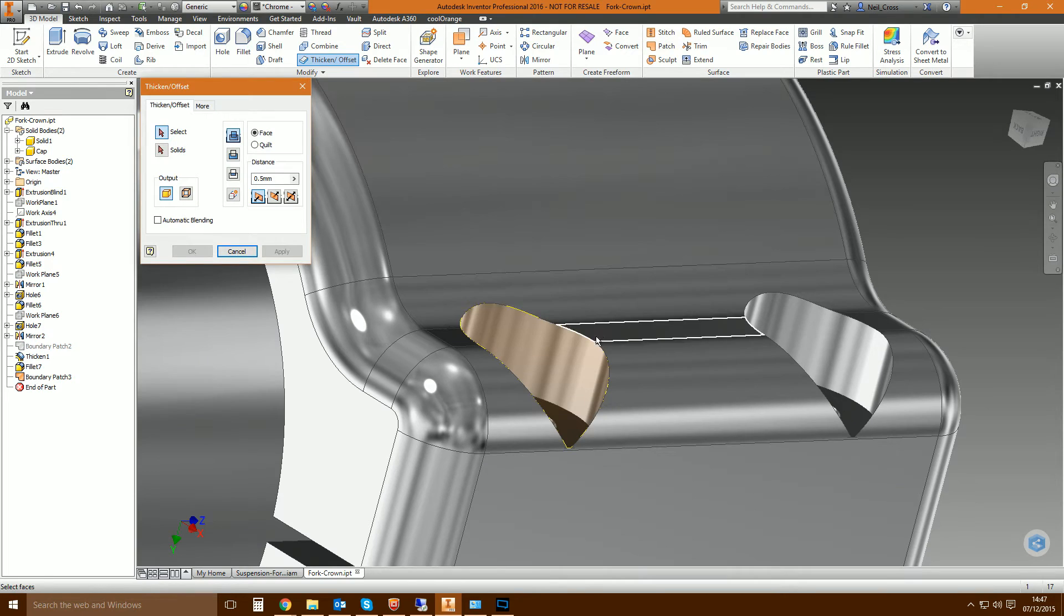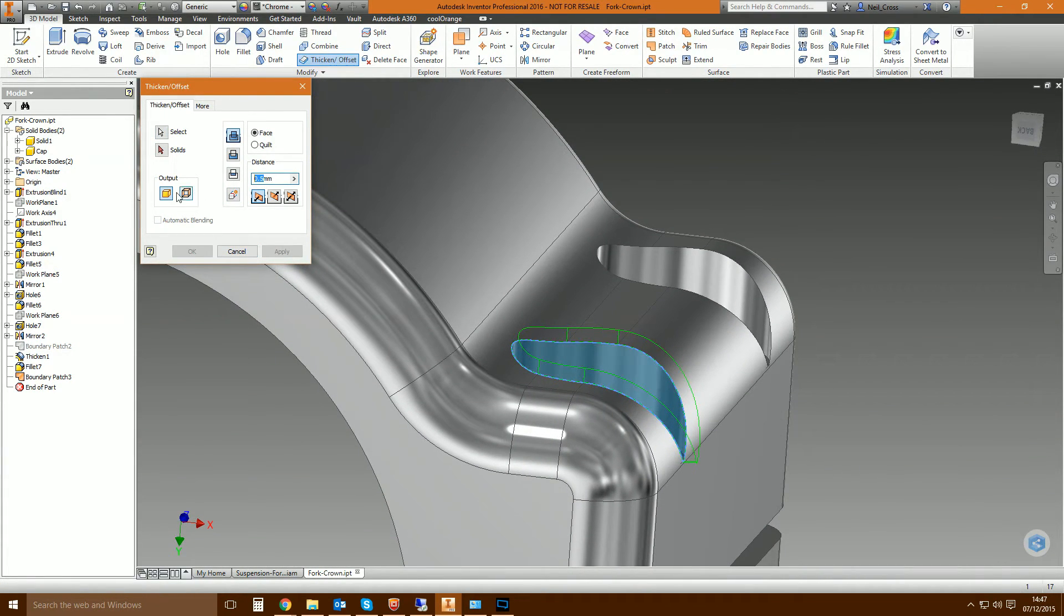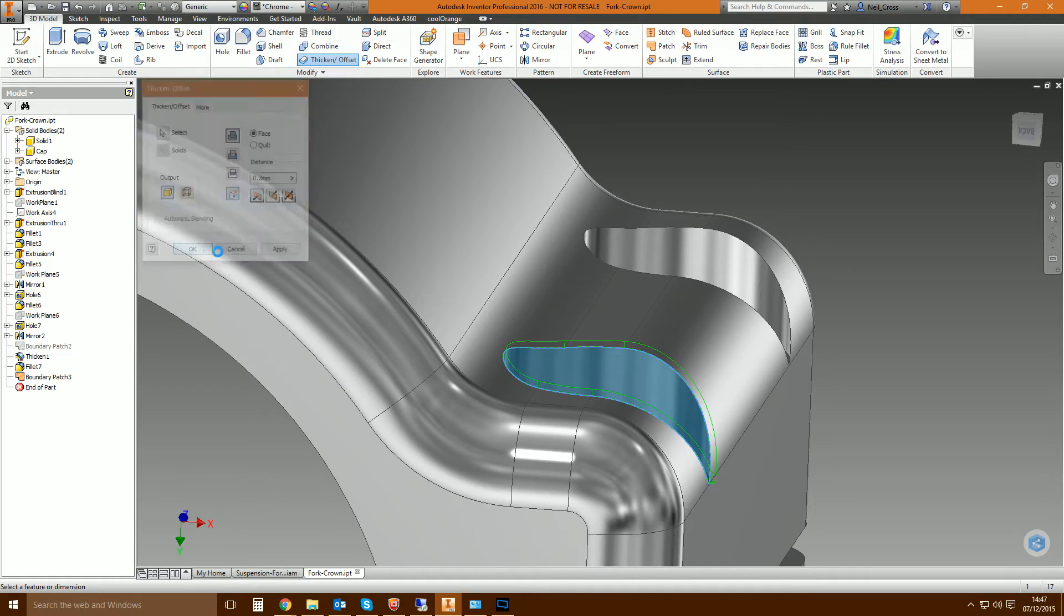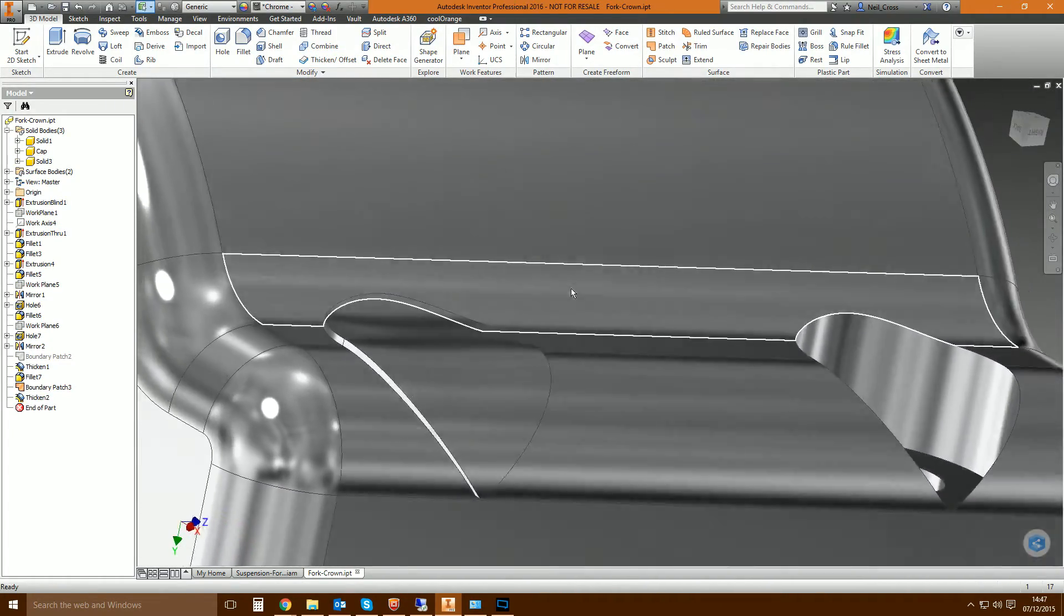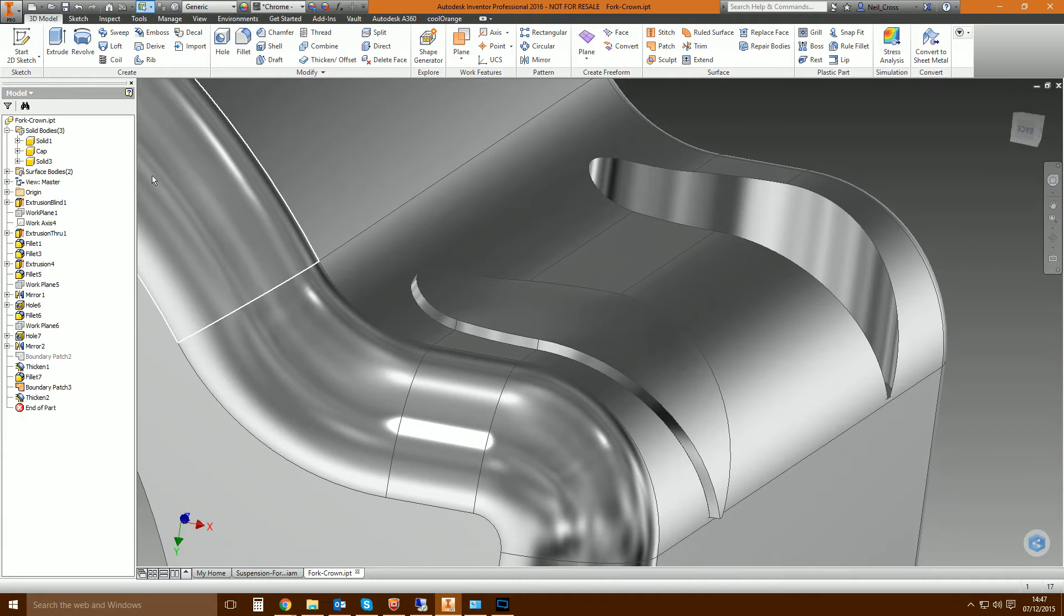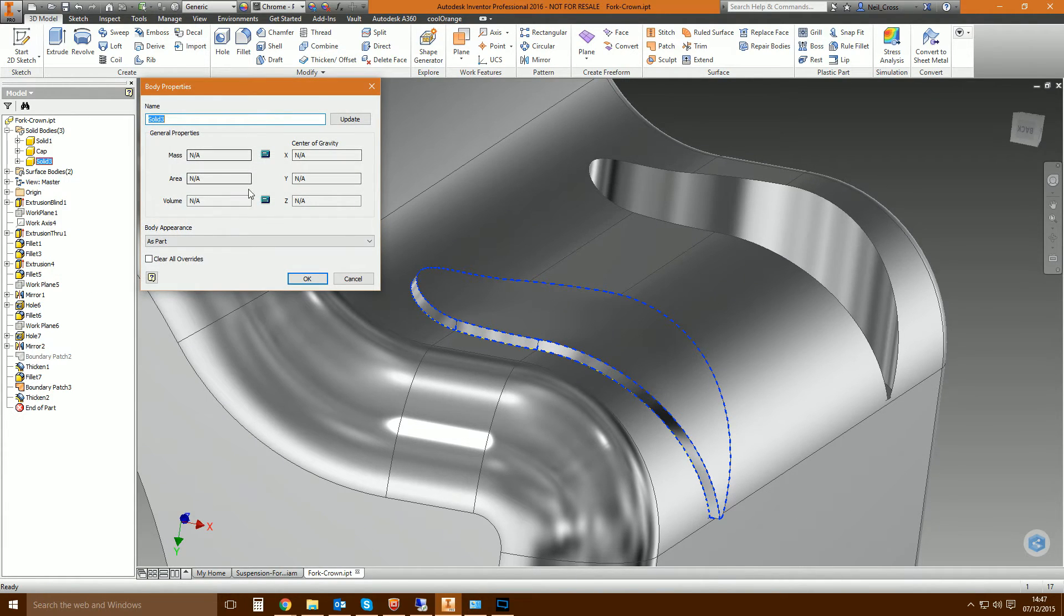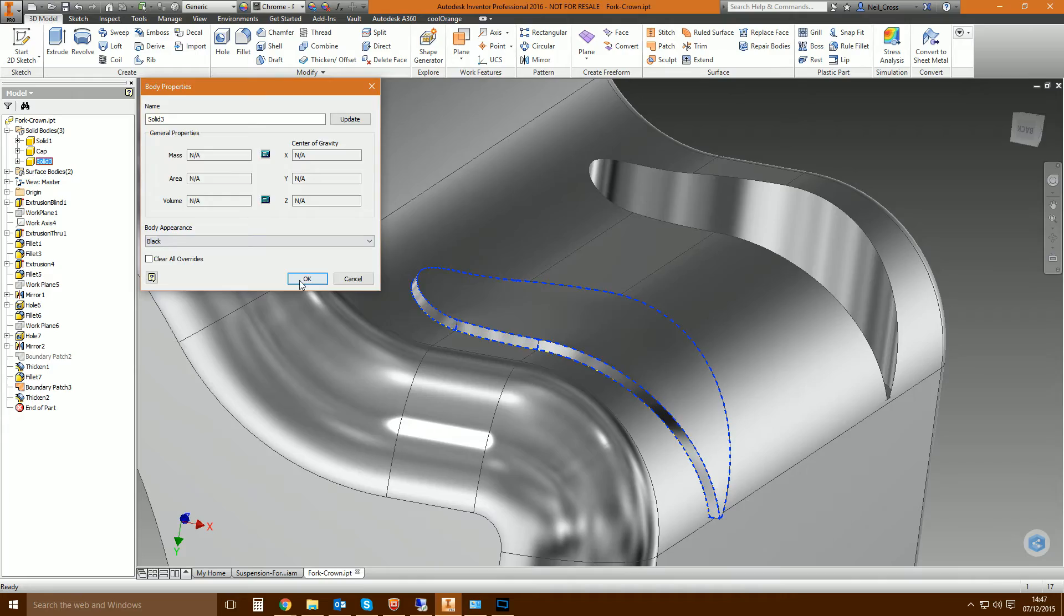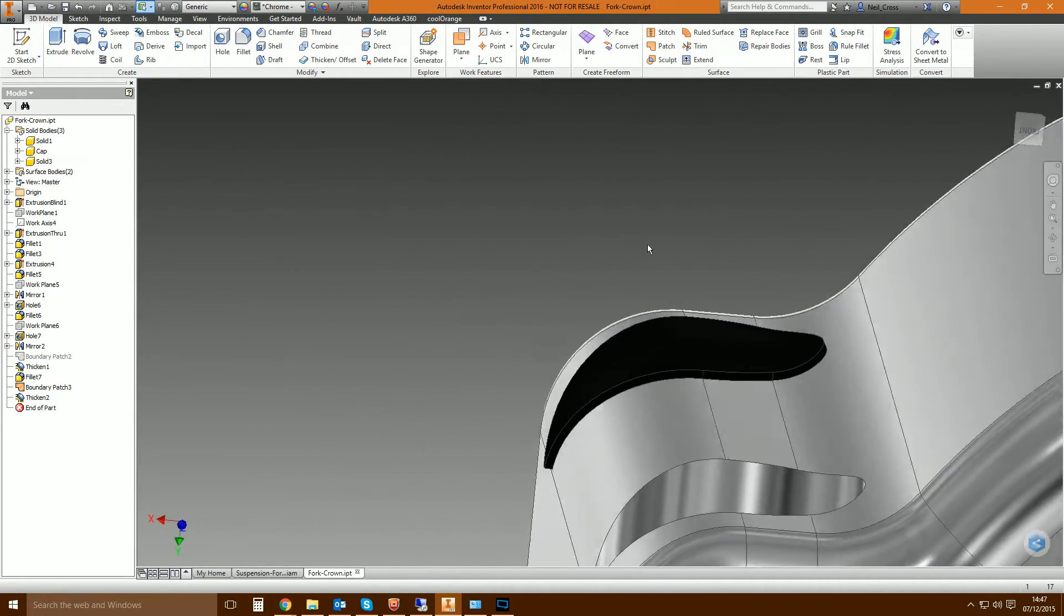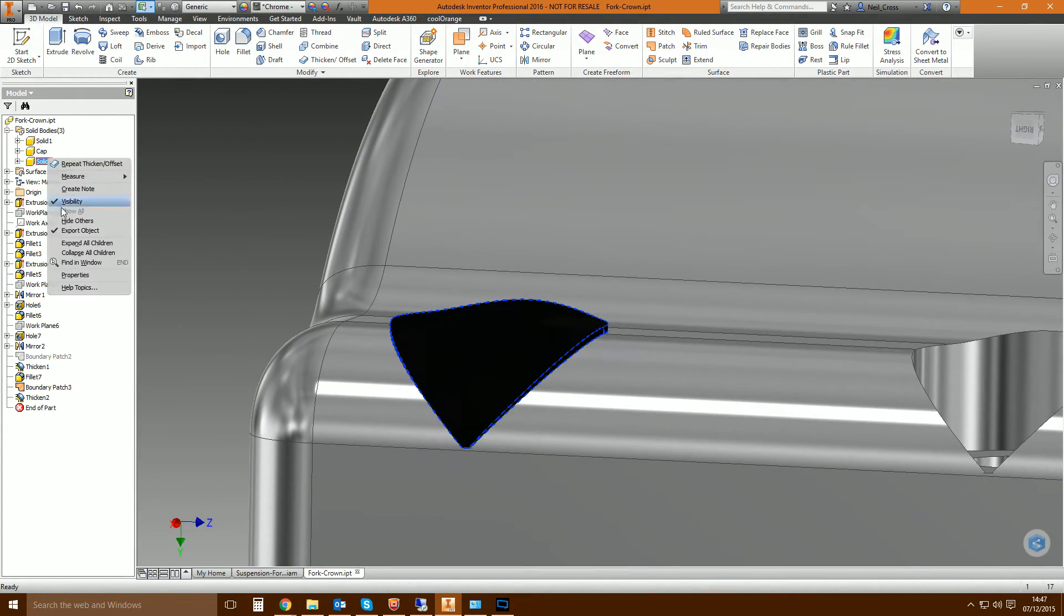Exactly the same process. Thicken that surface. It's maybe a bit too thick, let's change that to 0.02. New solid, and then OK. And then there's your surface there looking gorgeous and delightful. And then we can change that to be, I don't know, black.